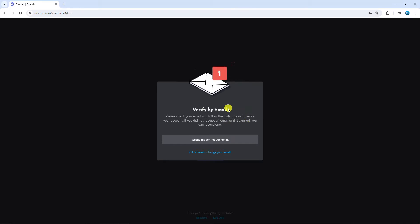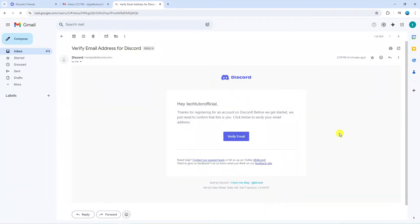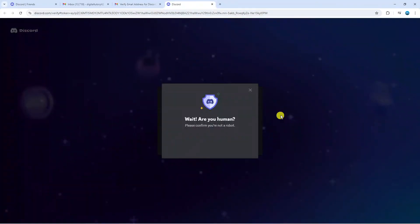Jump into your email. As you can see I'm here in my email and I've gone into the email that's been sent from Discord so all you want to do at this point is click the blue verify email button.